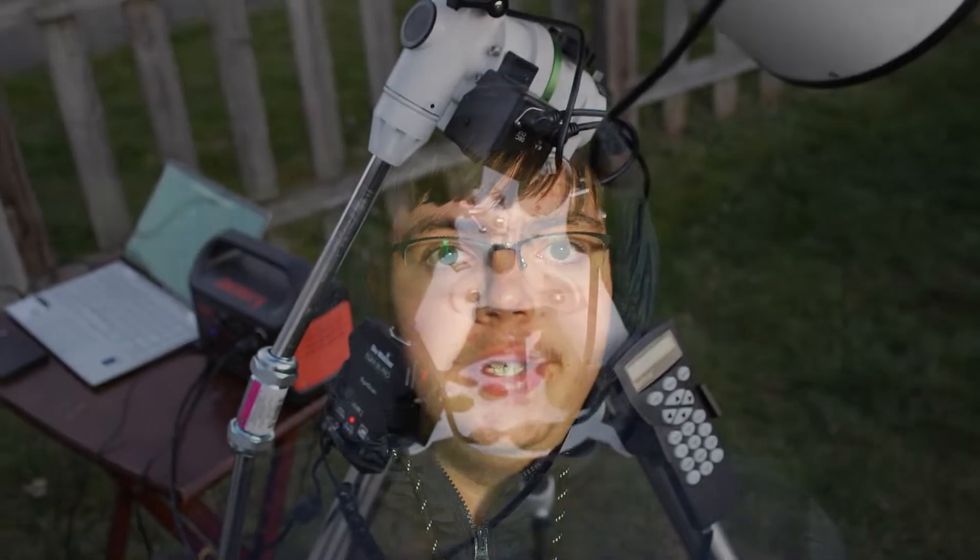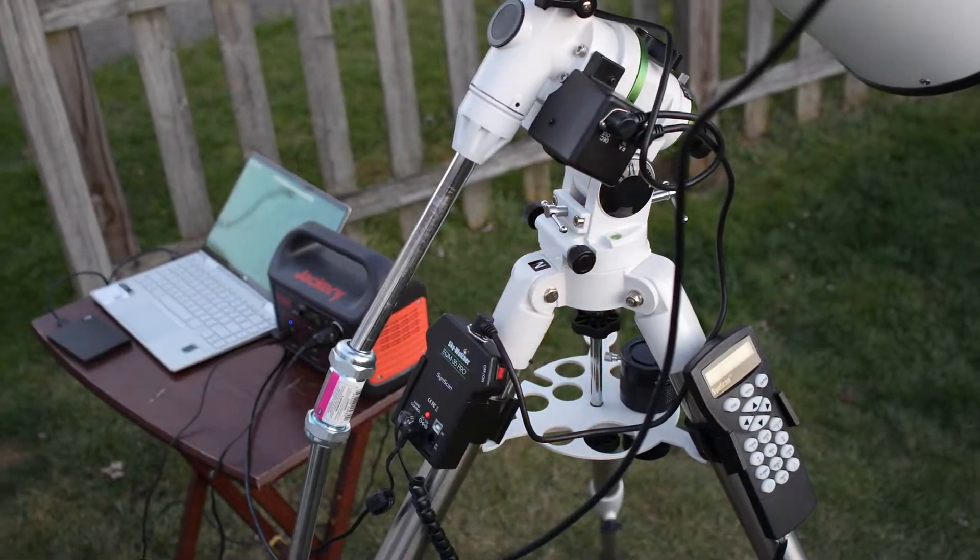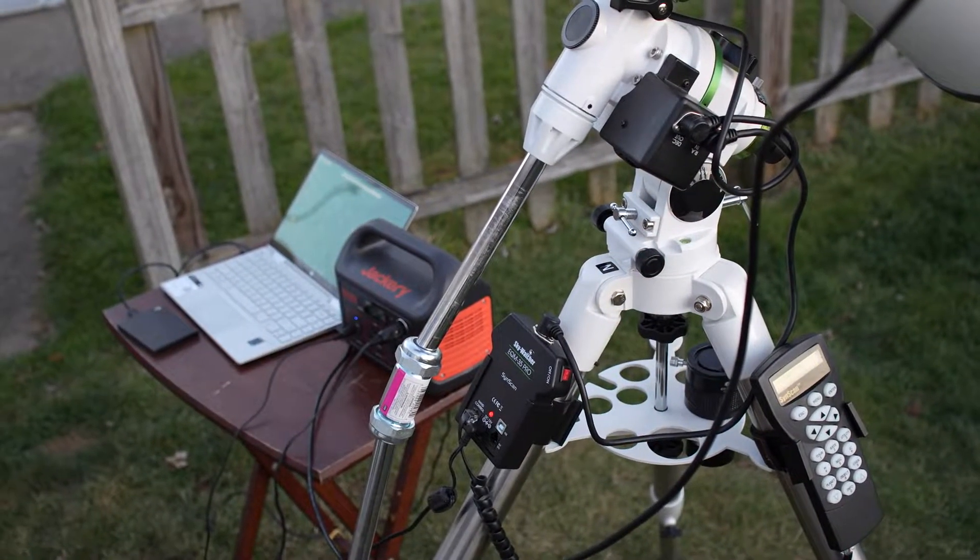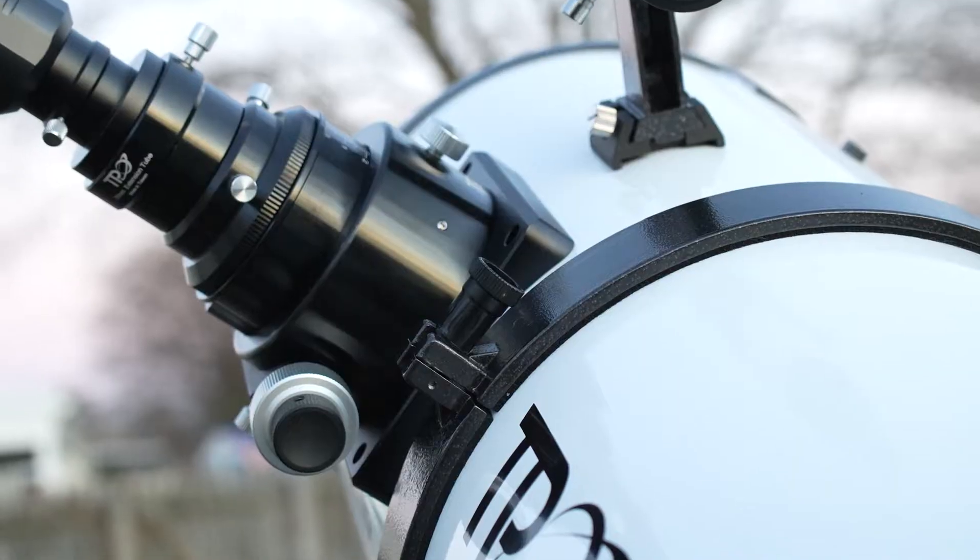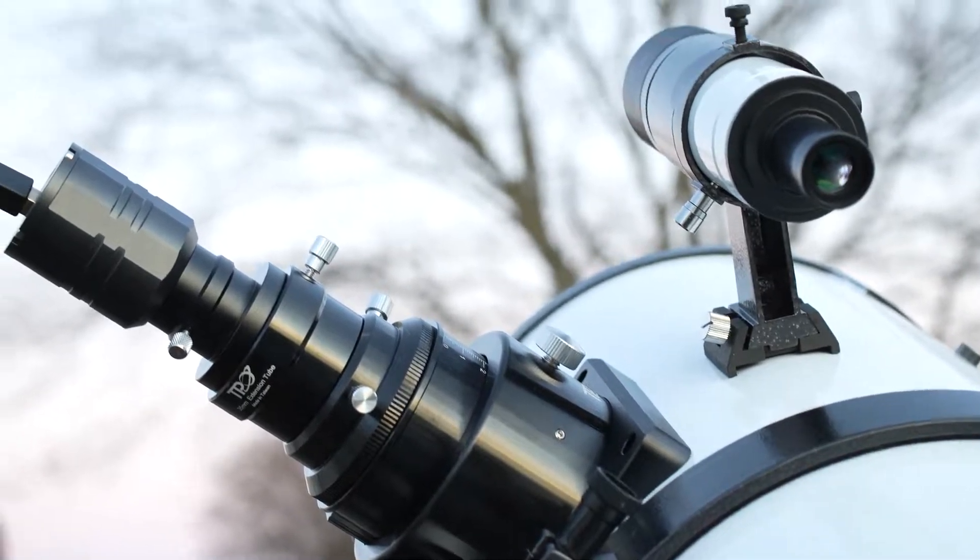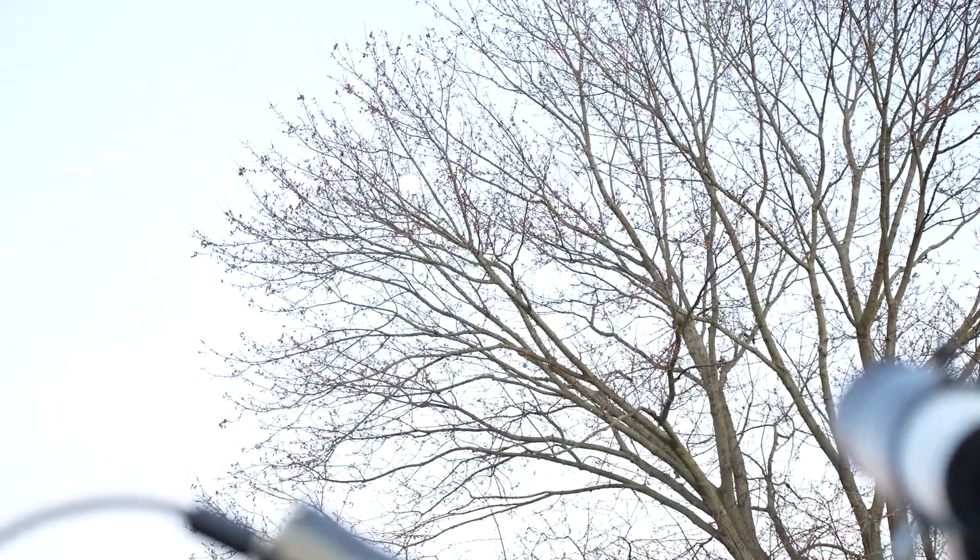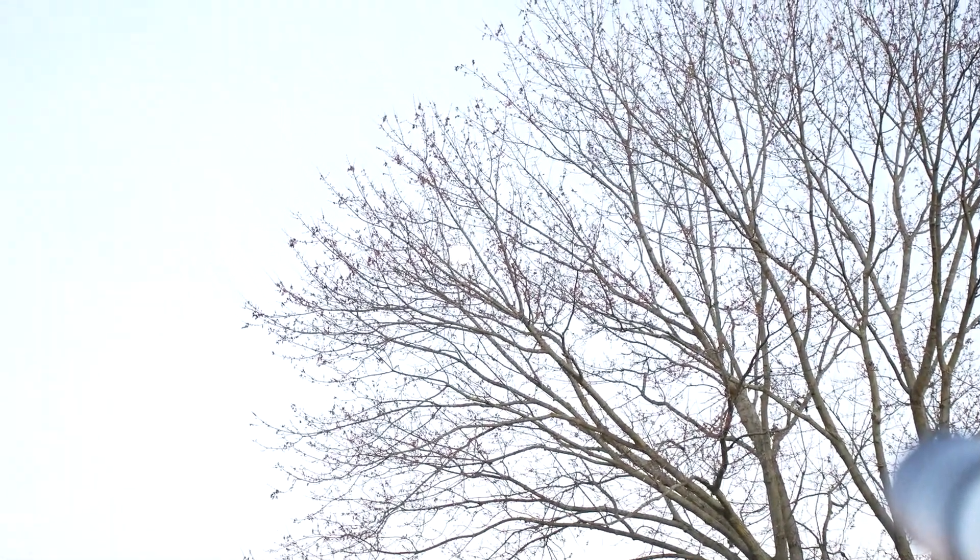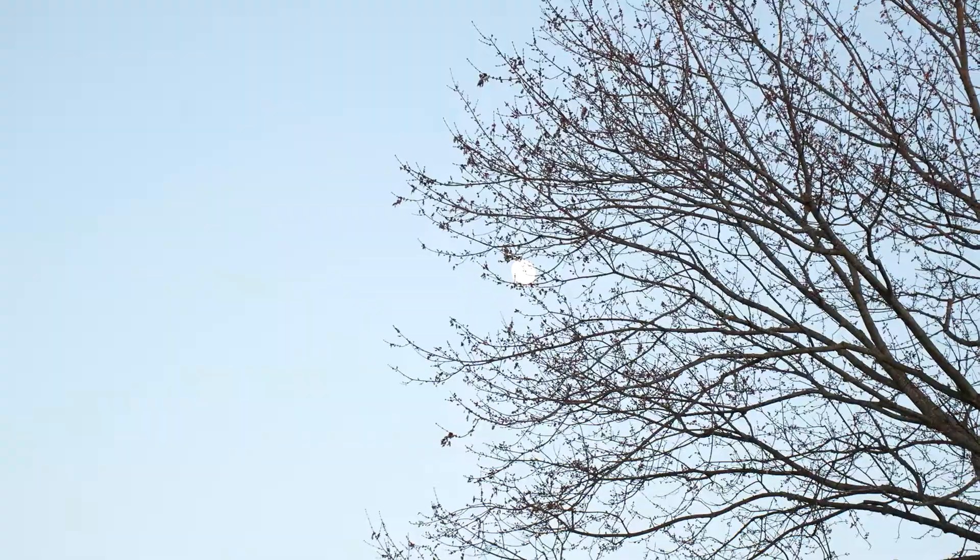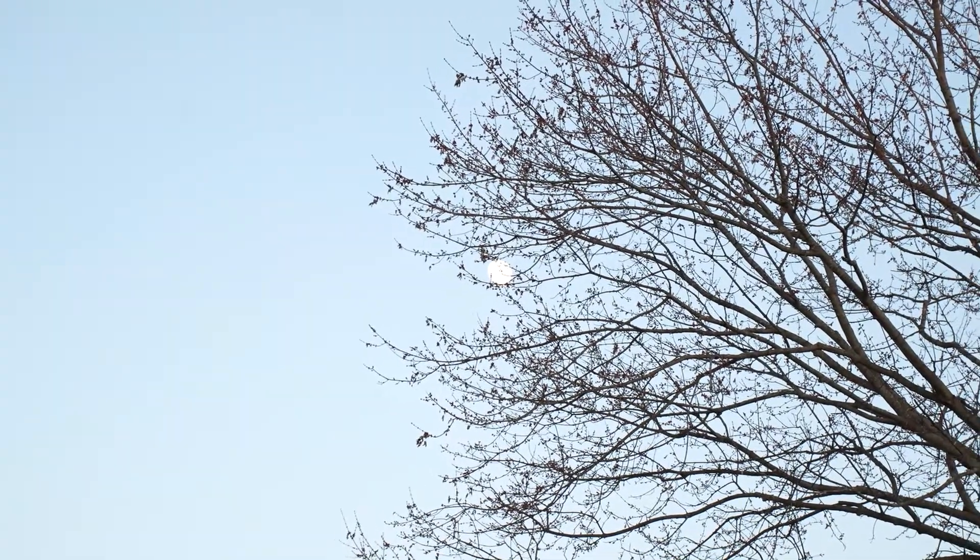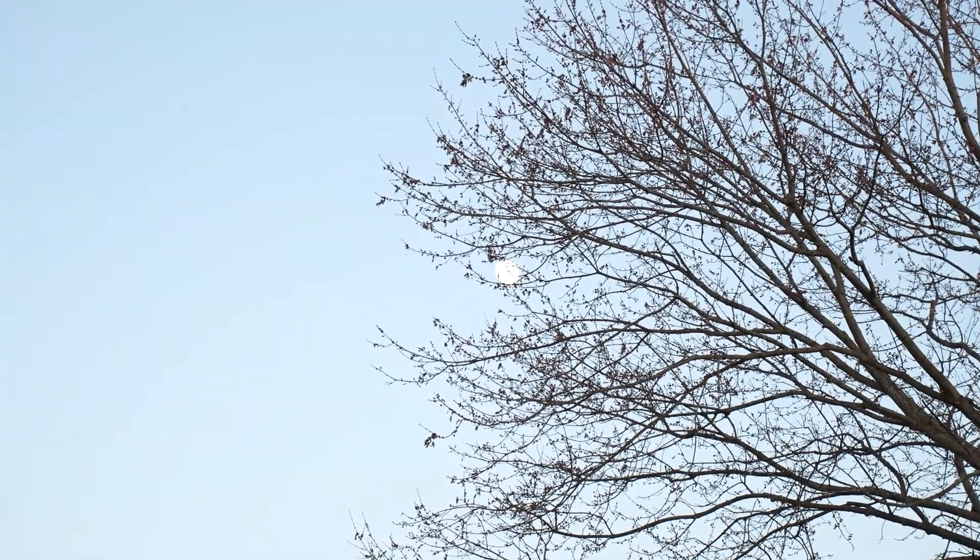I took an image of Mars with my 10-inch TPO F4 Newtonian. Mars is a pretty hard planet to capture. I used a SV Boney SV305 Pro mounted on the telescope.